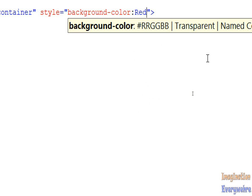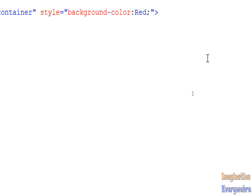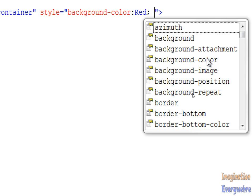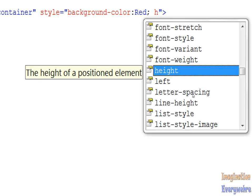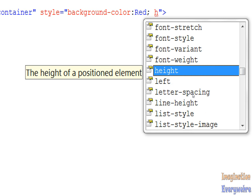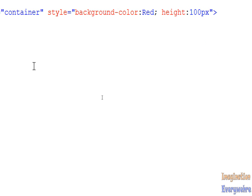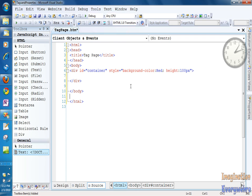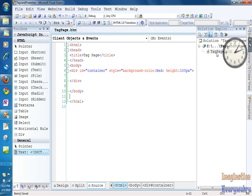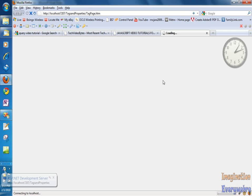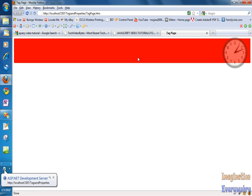If we want to give it another property, let's say height, colon, and let's say 100 pixels. Okay, so we did that. What we can do is save it and view it in the browser. And voila, we have a red div that is 100 pixels in height.